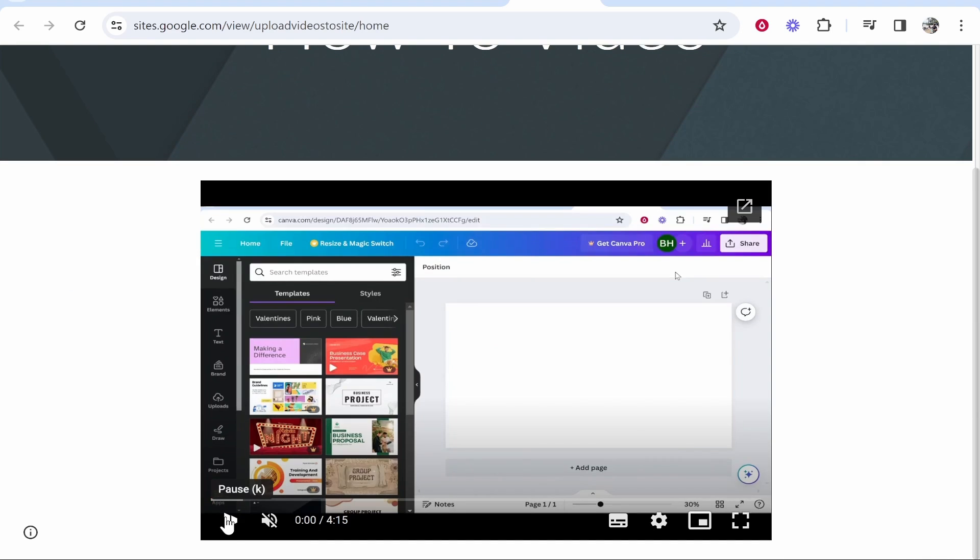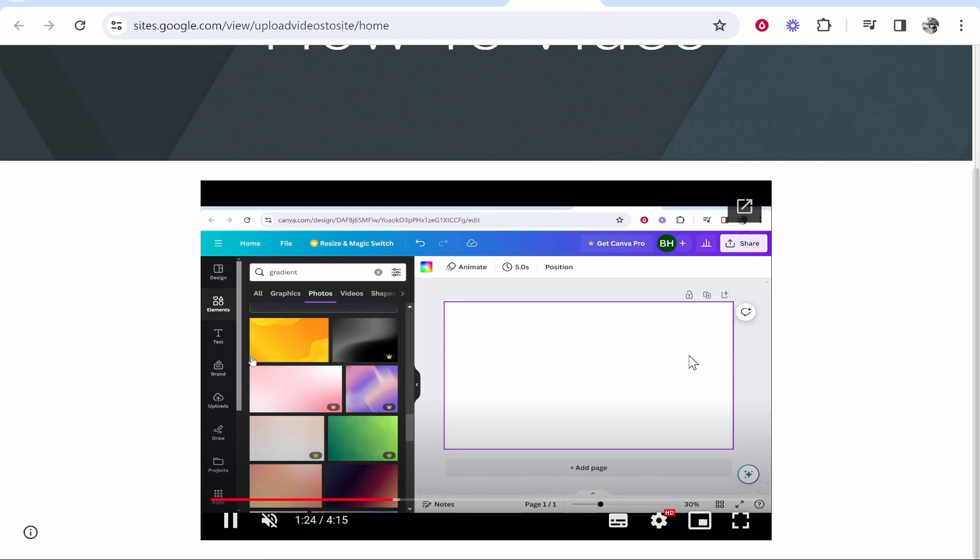And there you go the video is now playing and that's all we need to do to upload a video to Google Sites.